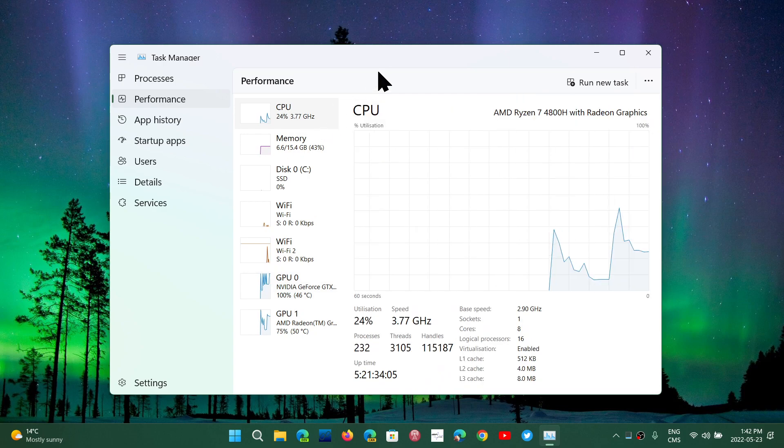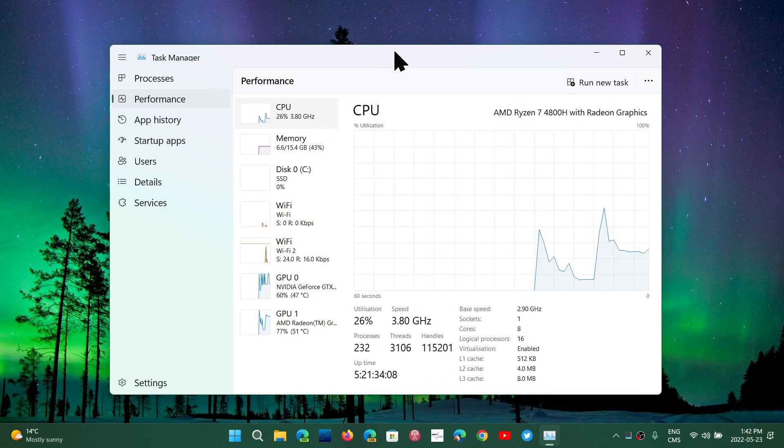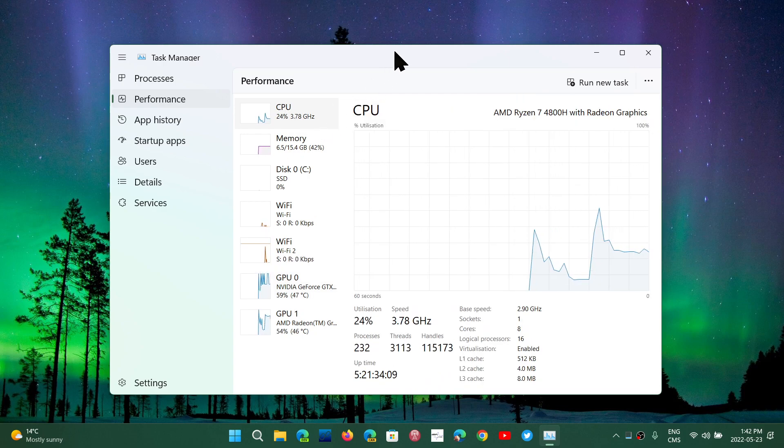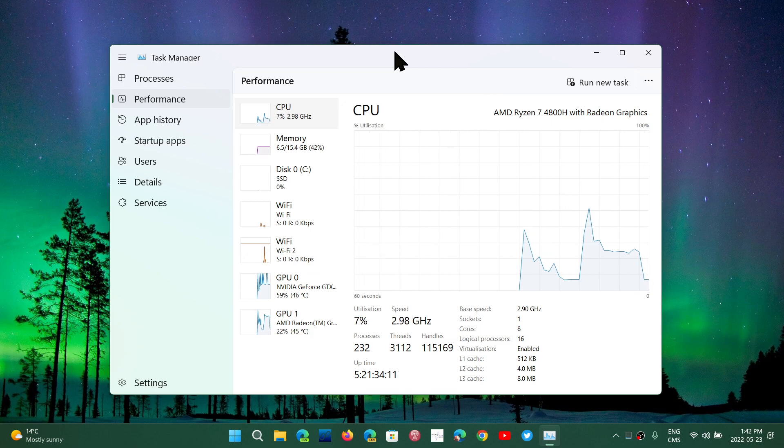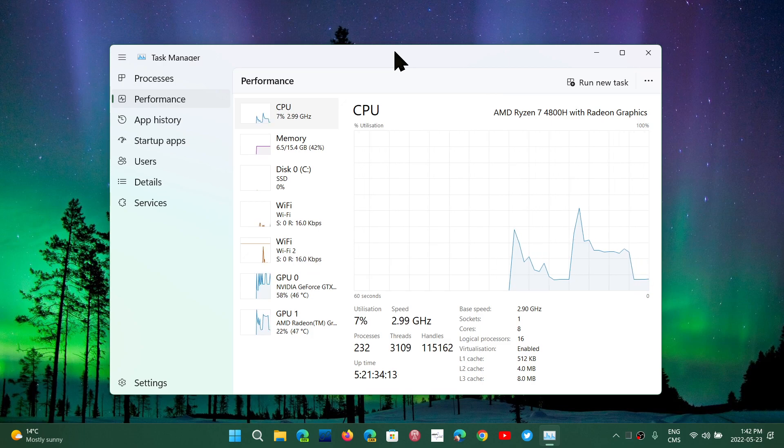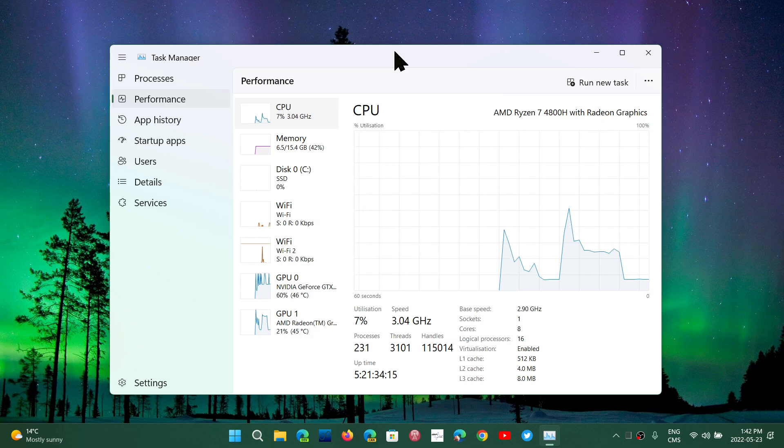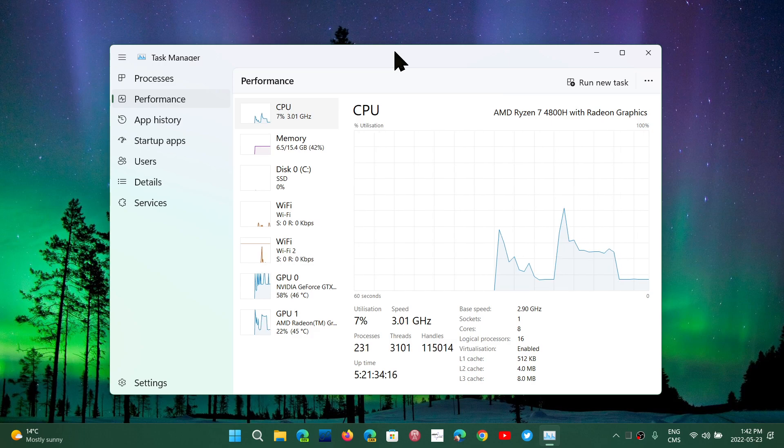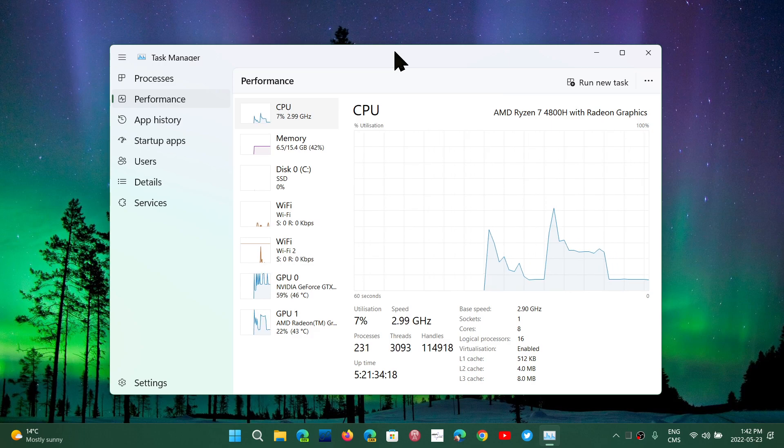So what is overclocking? Overclocking means you're simply driving or running that CPU or graphics processor at a faster speed than what it is rated for.